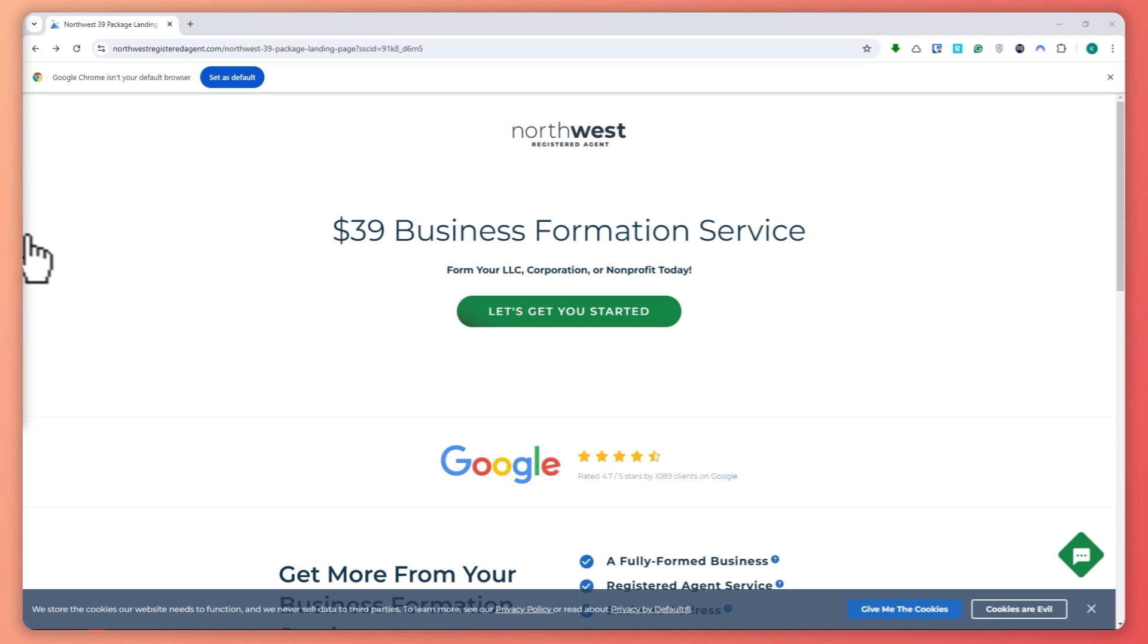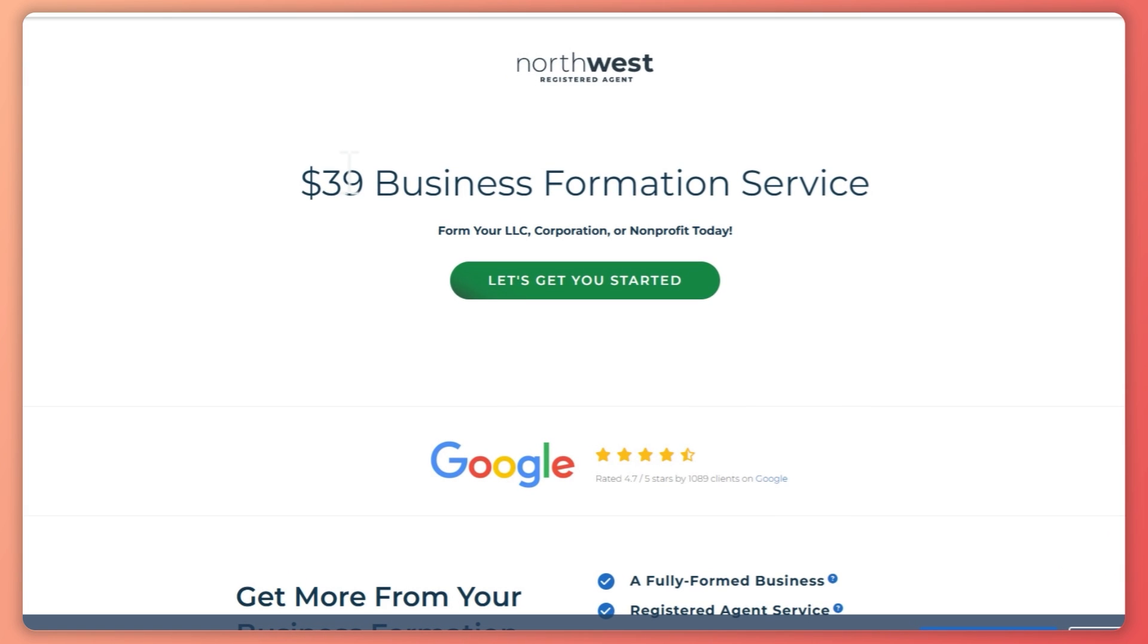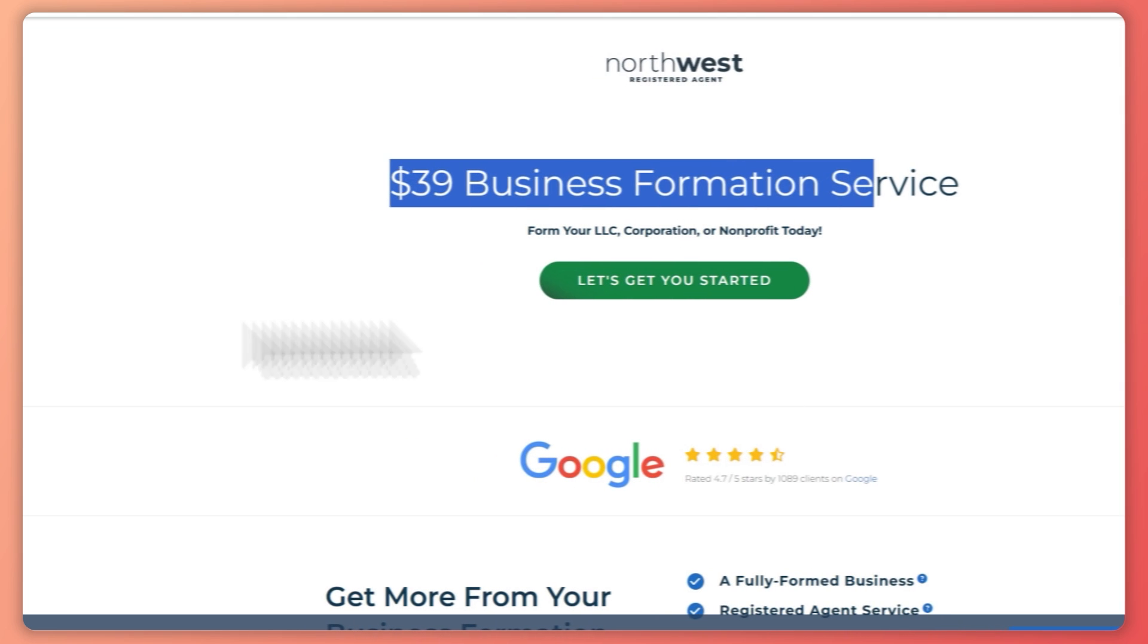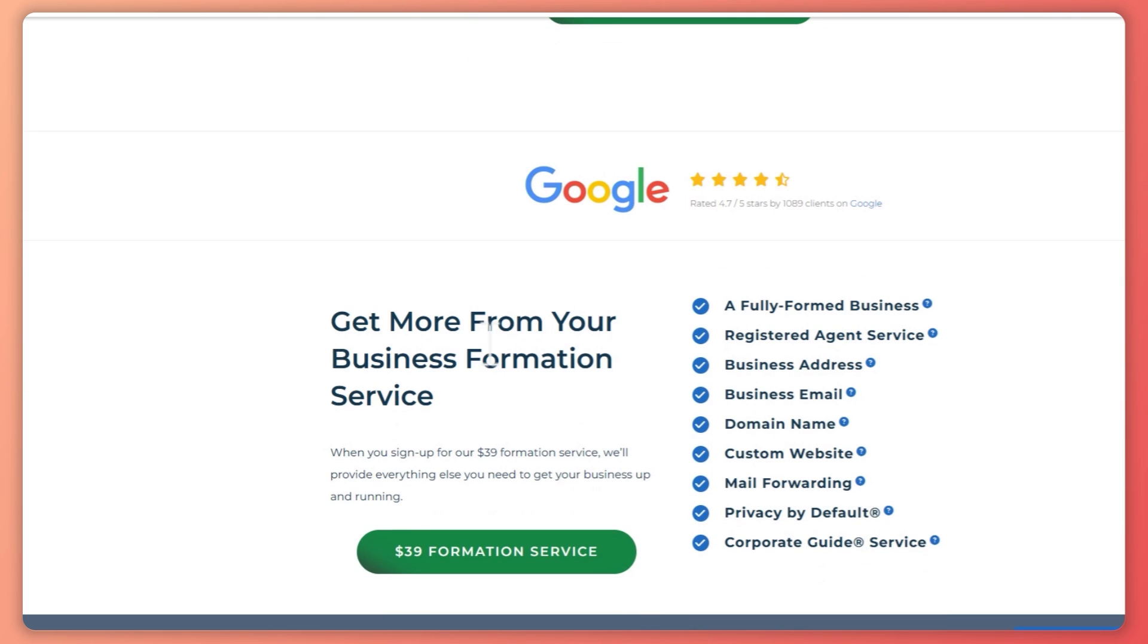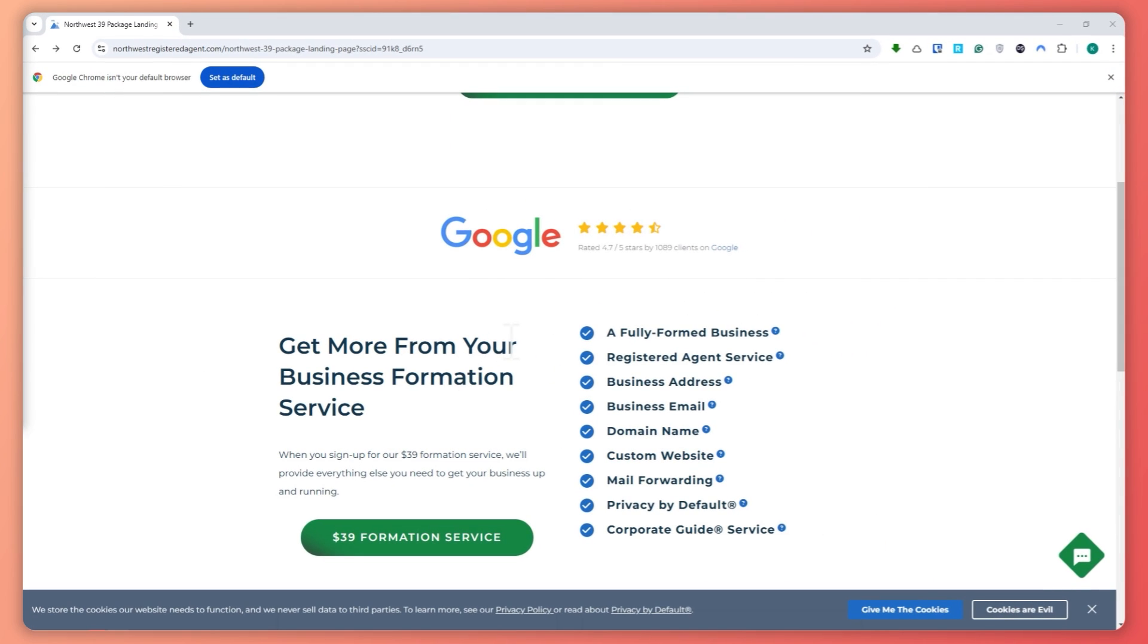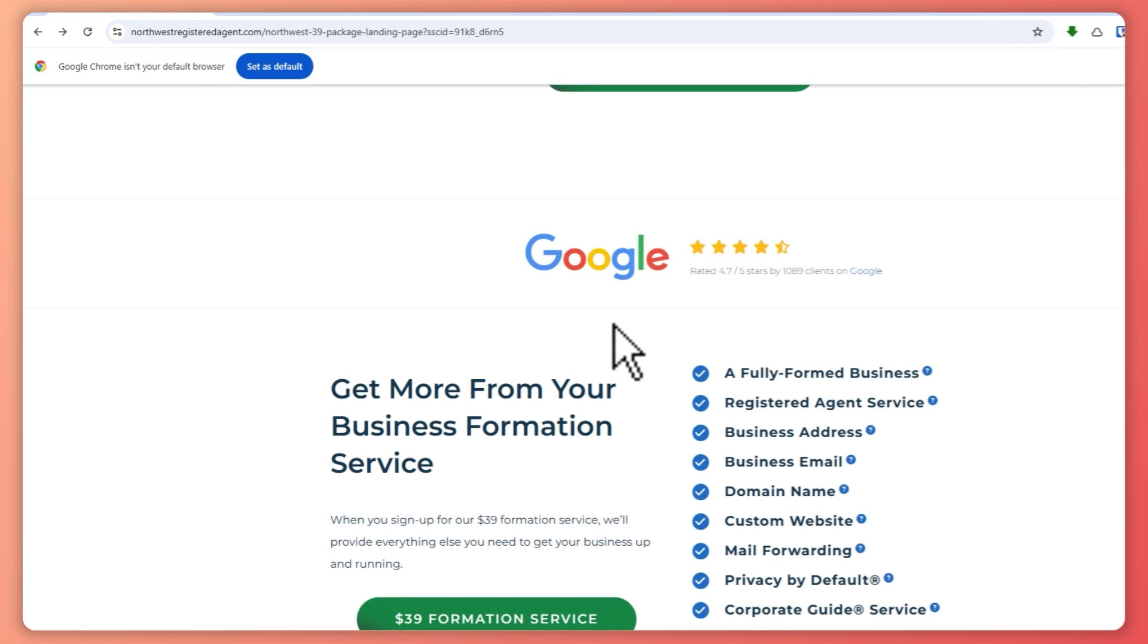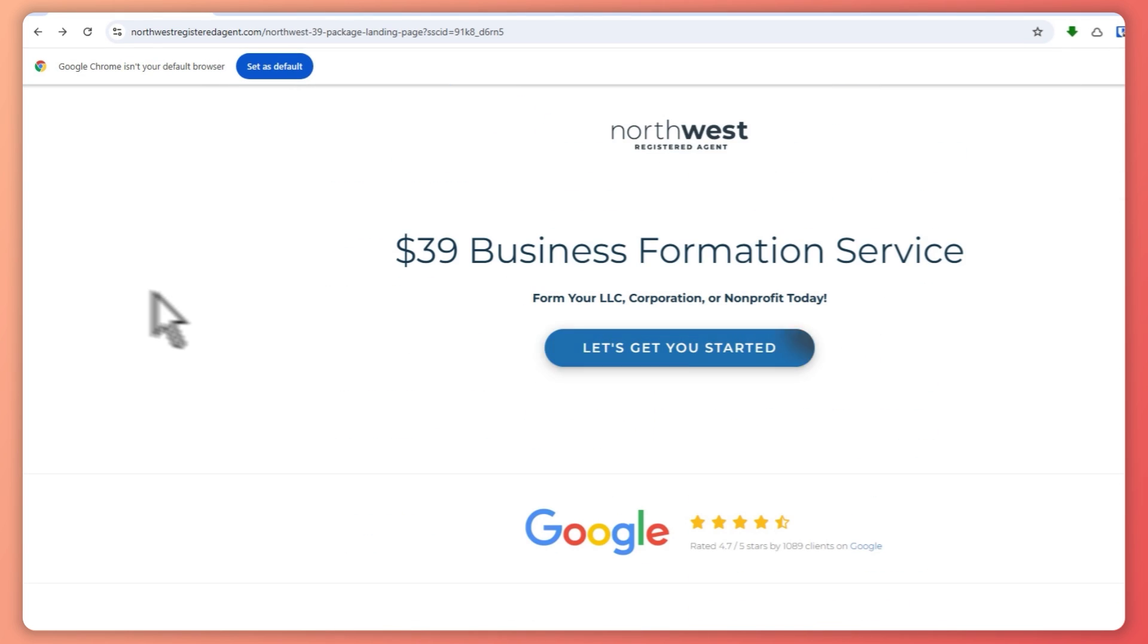I always recommend using a platform like Northwest Registered Agent. Now here's the best part, if you use the link in the description below, you can set up your LLC for only $39 business formation service with Northwest Registered Agent. They're affordable, reliable, and they take care of all the paperwork for you, including registered agent services. I have personally used them and it's by far the easiest way to go.